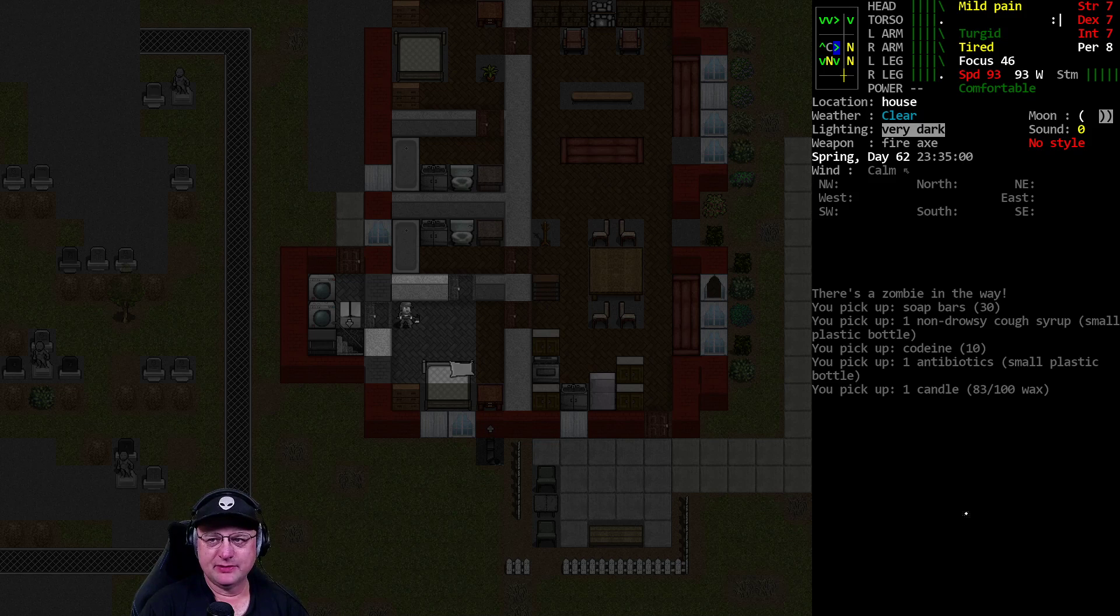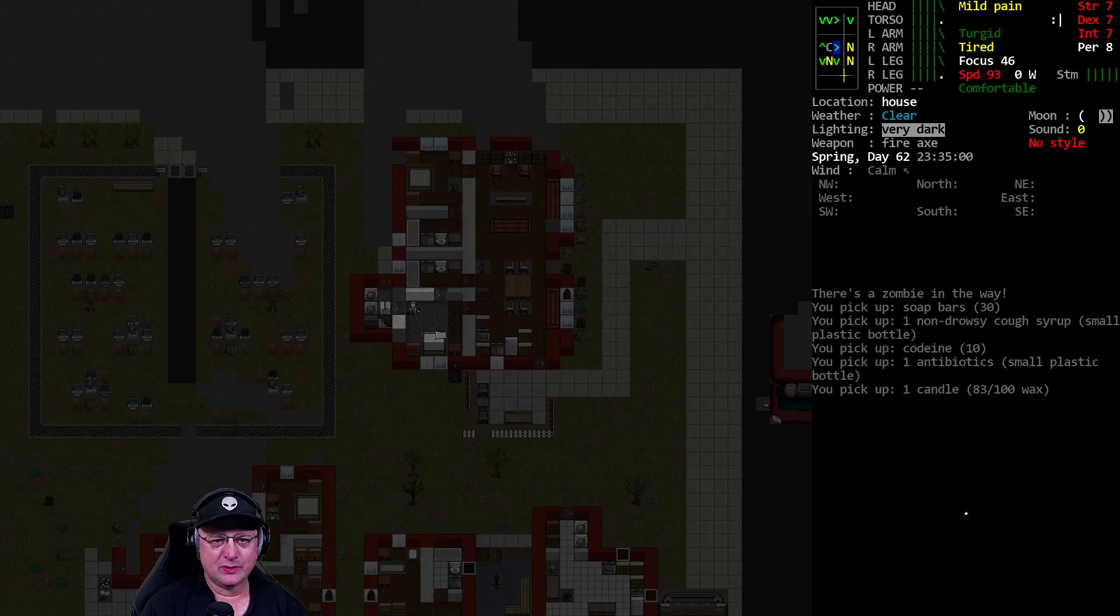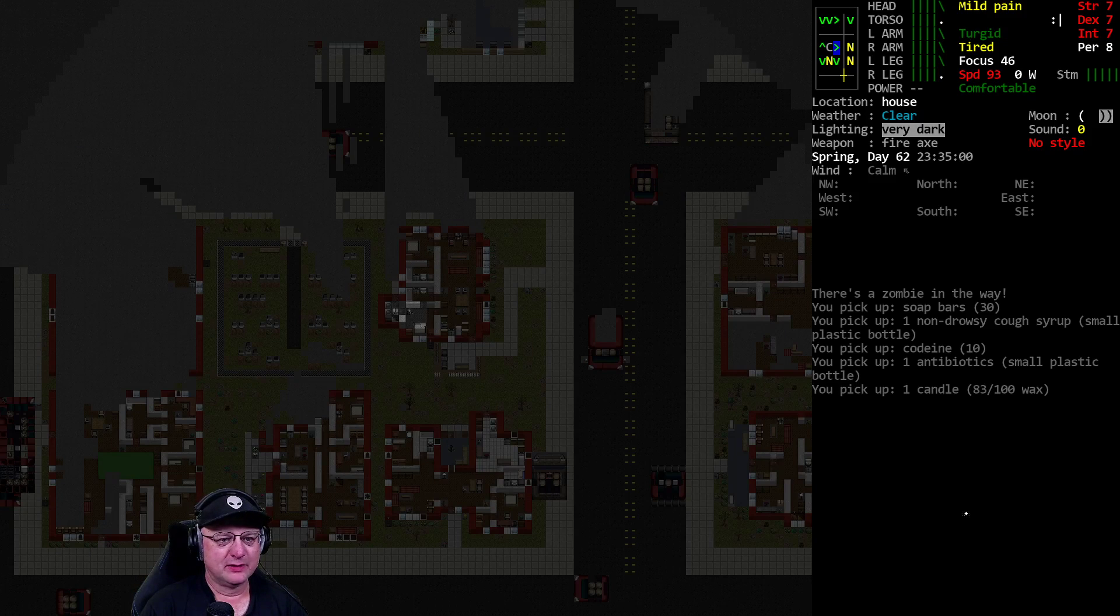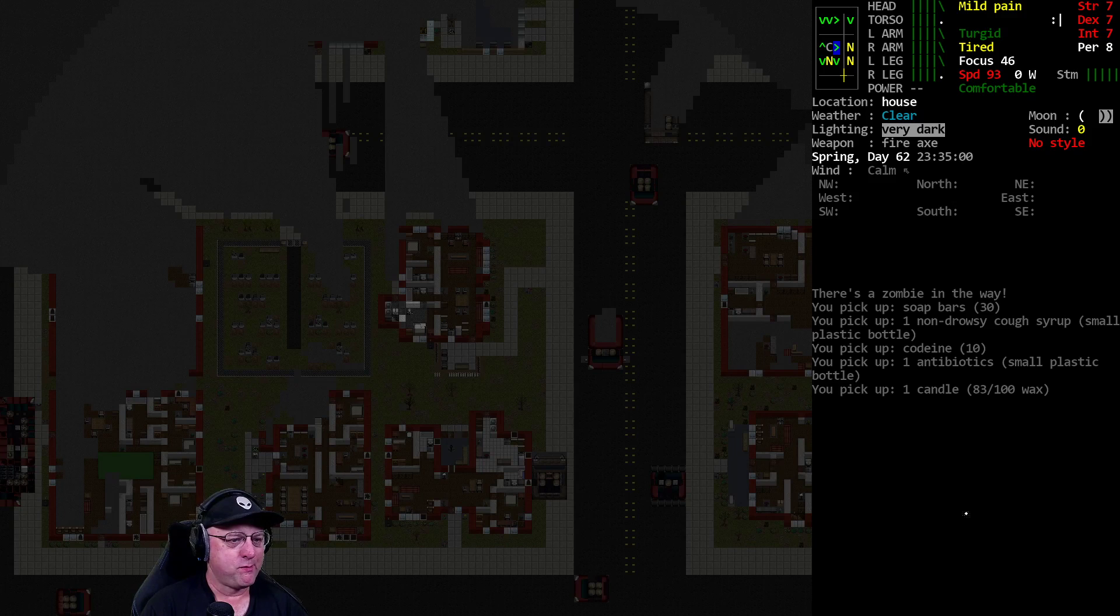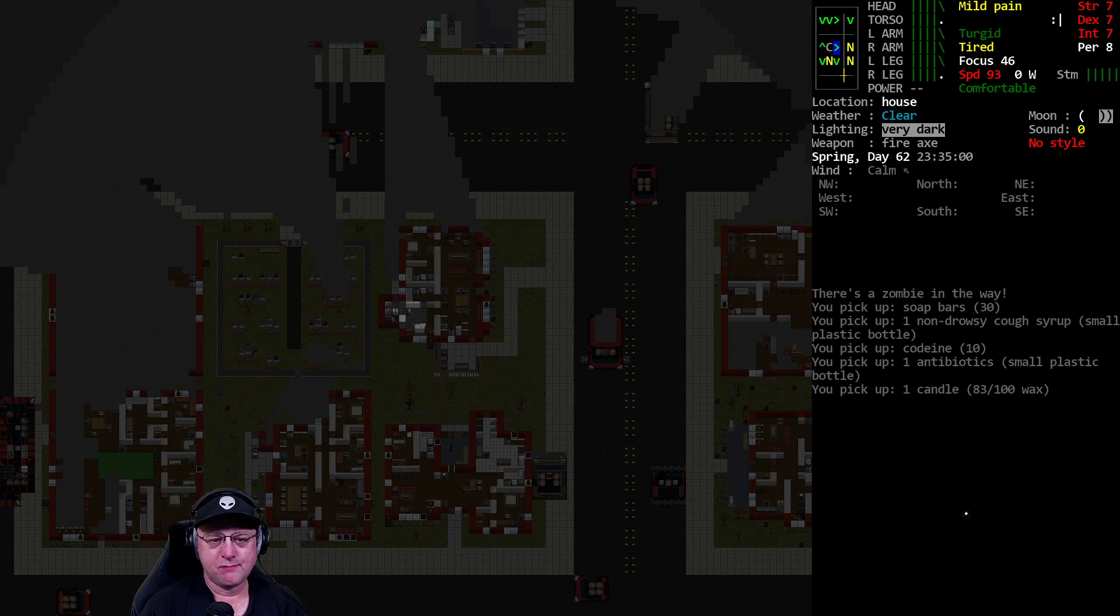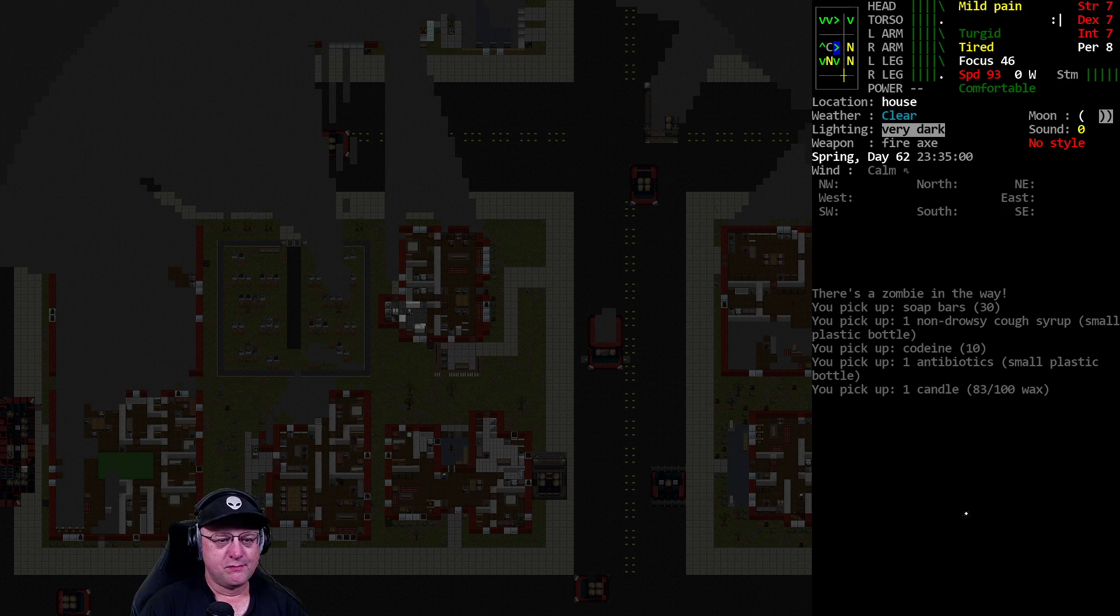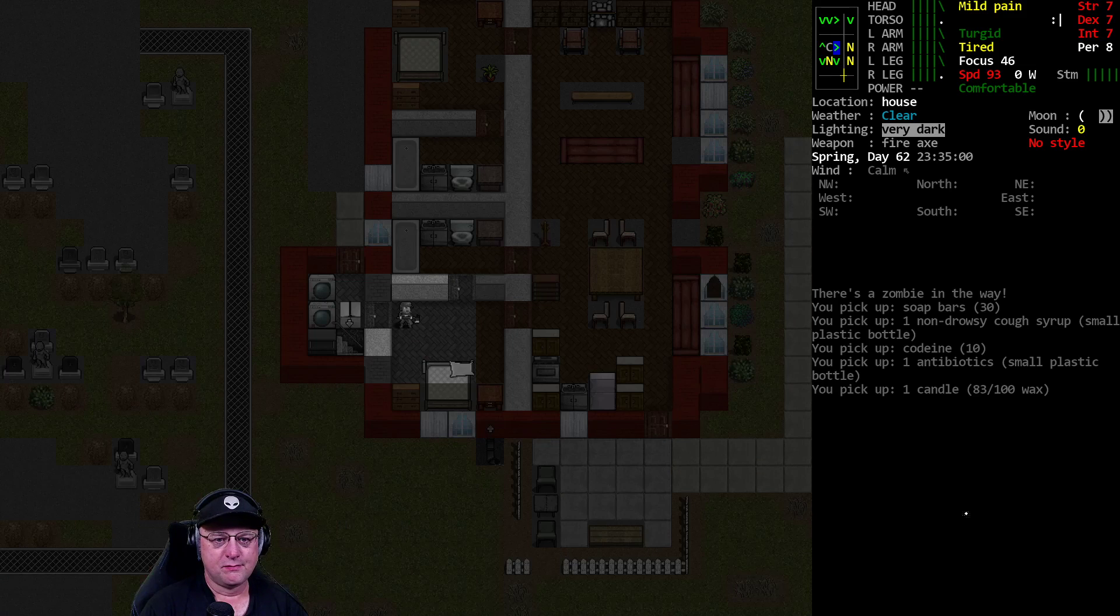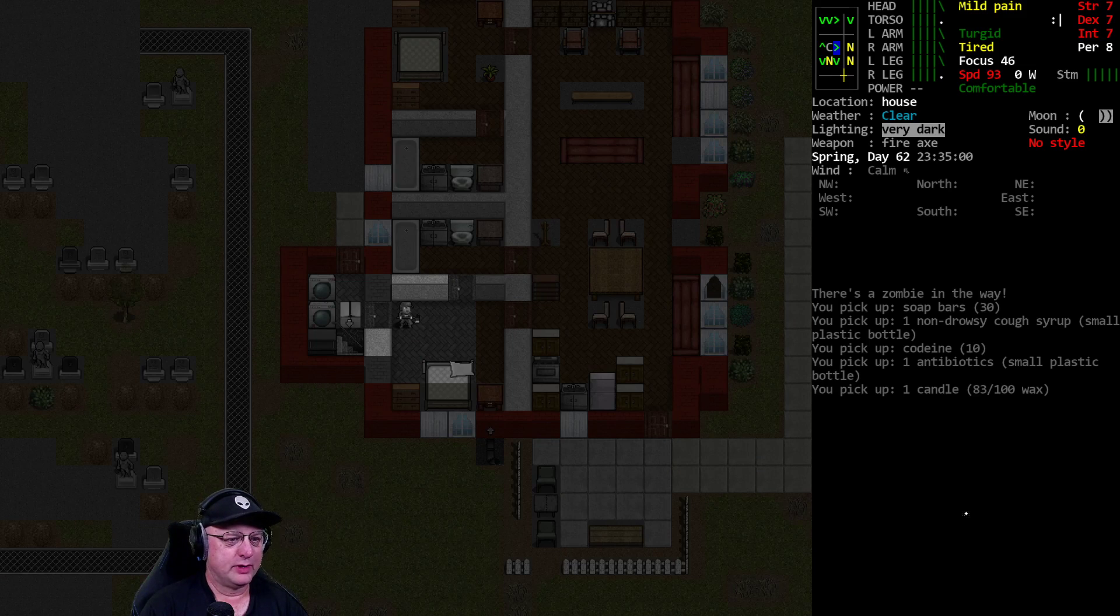Mess with the zombies in the basement or keep looking around. I really want to know what kind of basement this is.